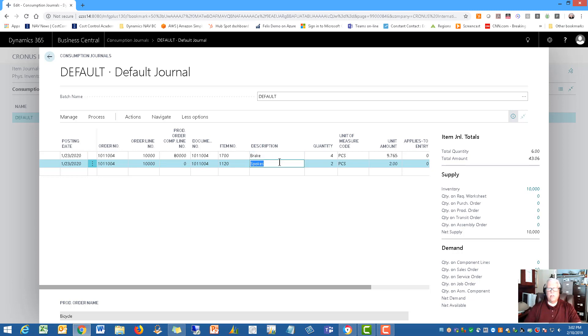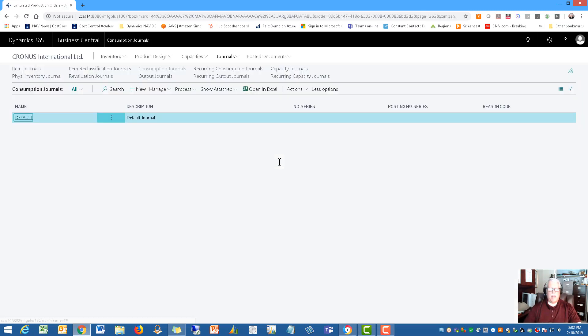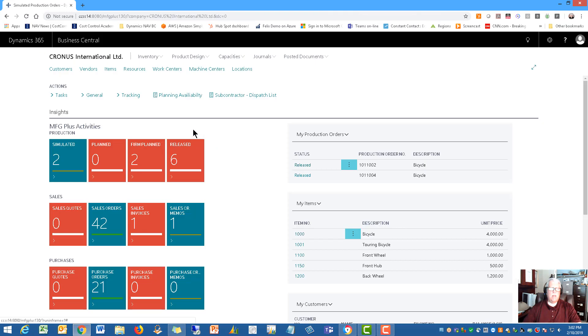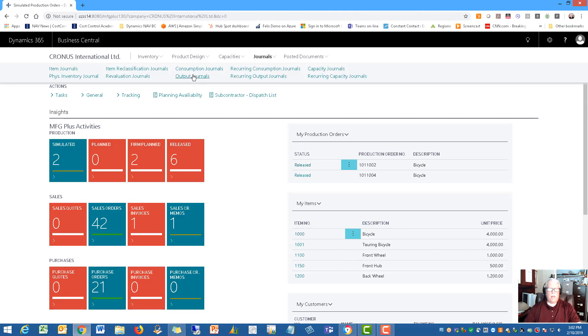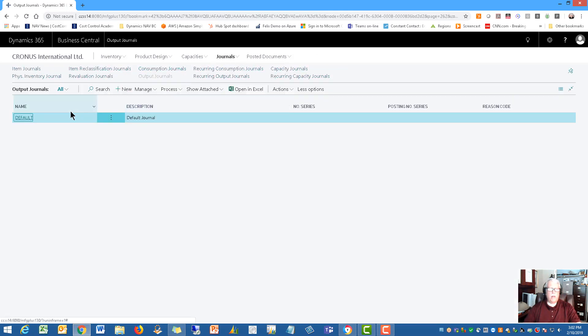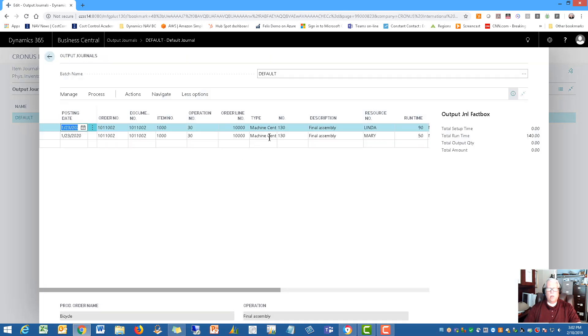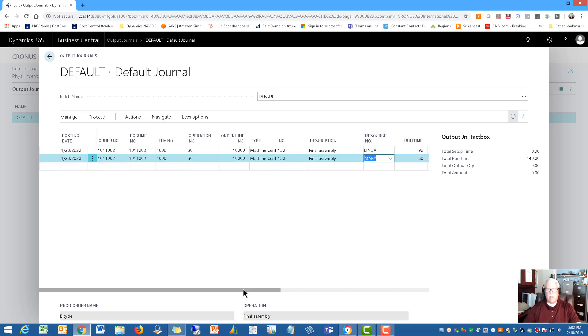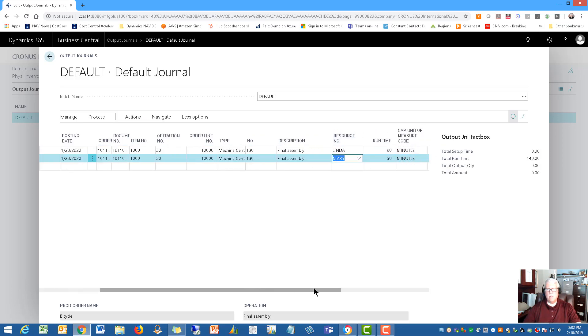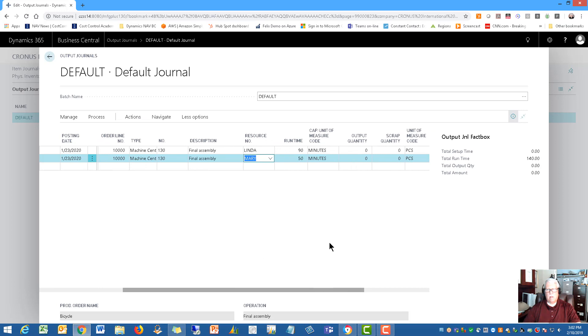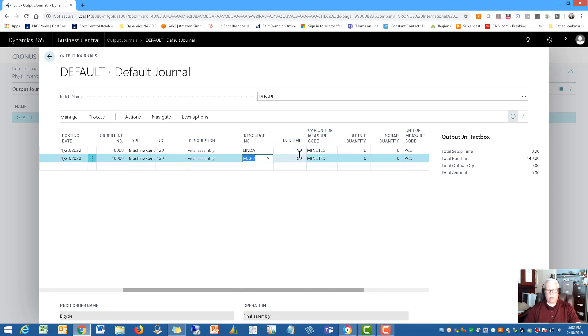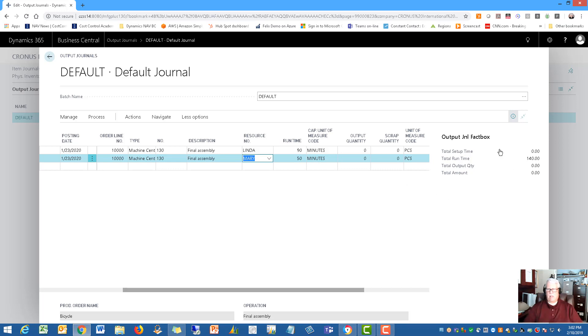So I wanted you to see that and we did the same thing on the other journal, the output journal. So as you're recording output, you can also see how much setup time and runtime you have posted for each of the people and their times. So that information is readily available right on screen. So that's kind of a little screen change that gives you more information as you're entering the actual postings.